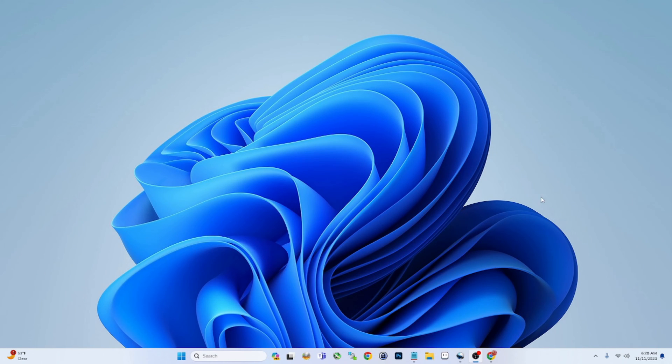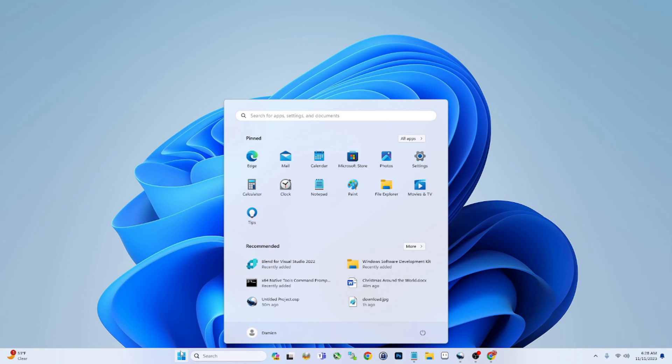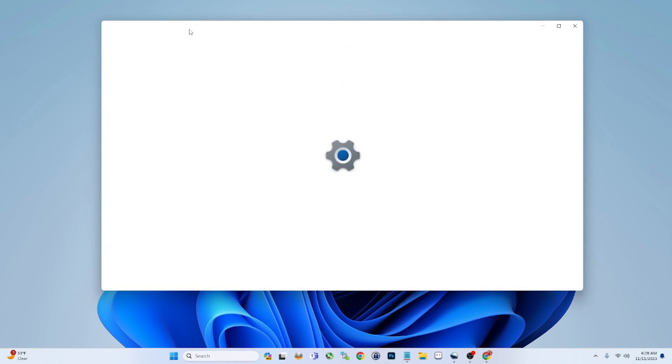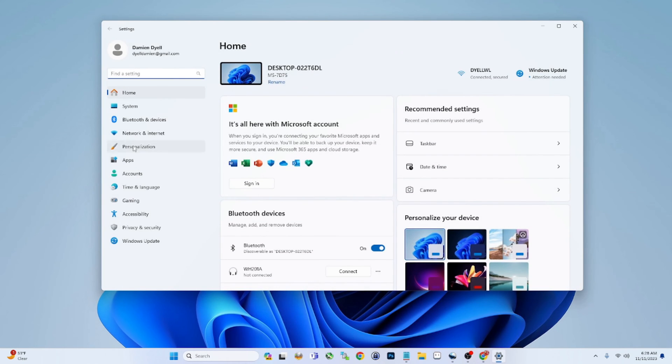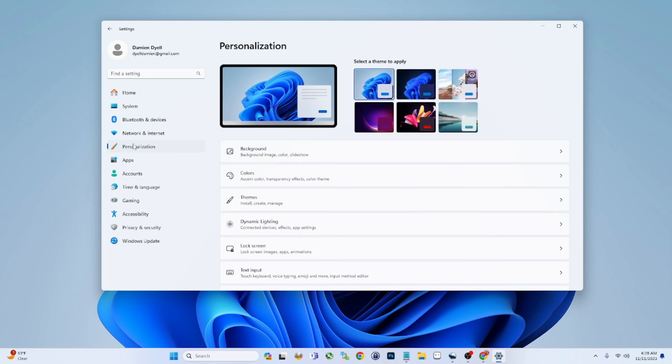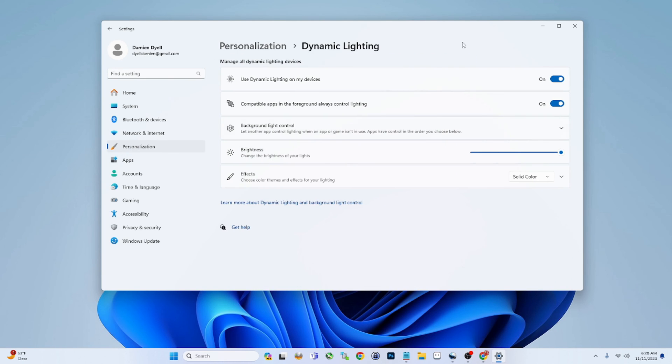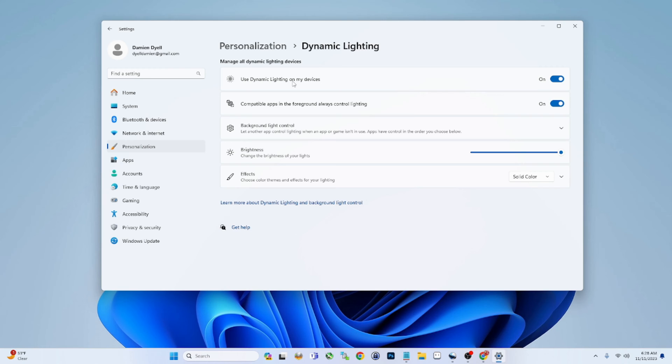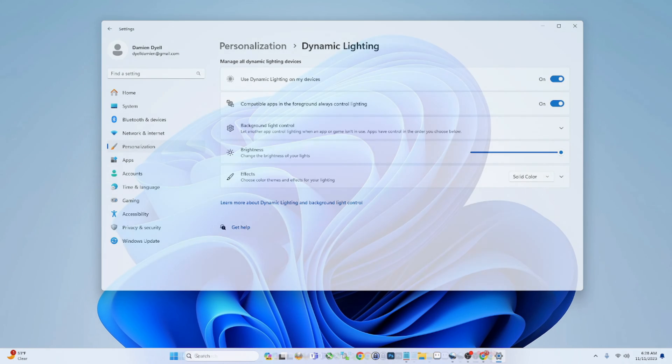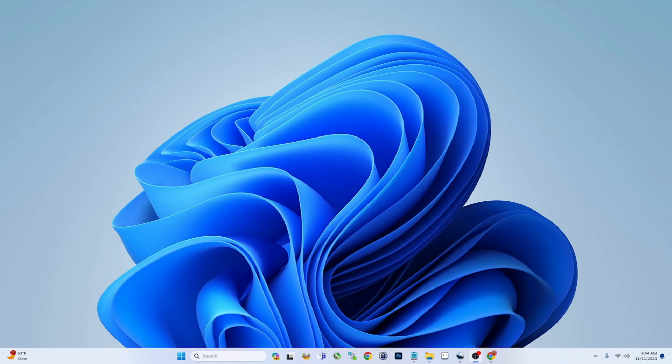All right guys, next feature we're going to look at is Dynamic Lighting. This is under Settings, Personalization, and you should have Dynamic Lighting. You can turn this on or off. This basically adjusts the brightness, the color temperature of your device or your monitors. It's made to kind of mimic the natural light cycles, supposed to help you with sleep and things like that, depending on what time of day and the ambient lighting and things like that. It's, again, like it says, it's dynamic, so it kind of adjusts on its own.